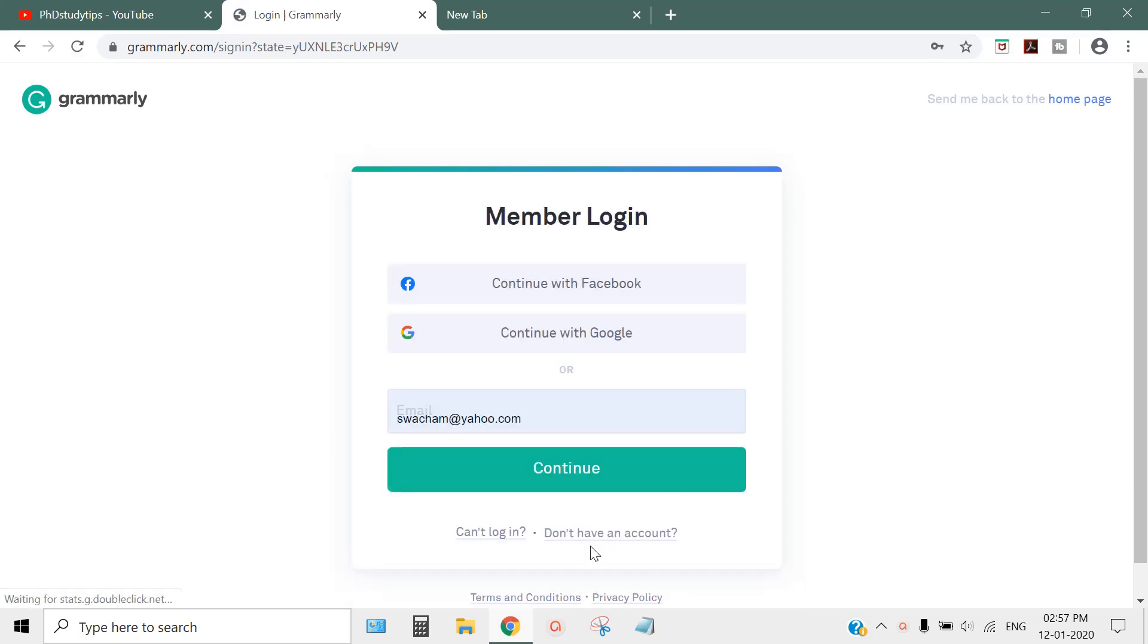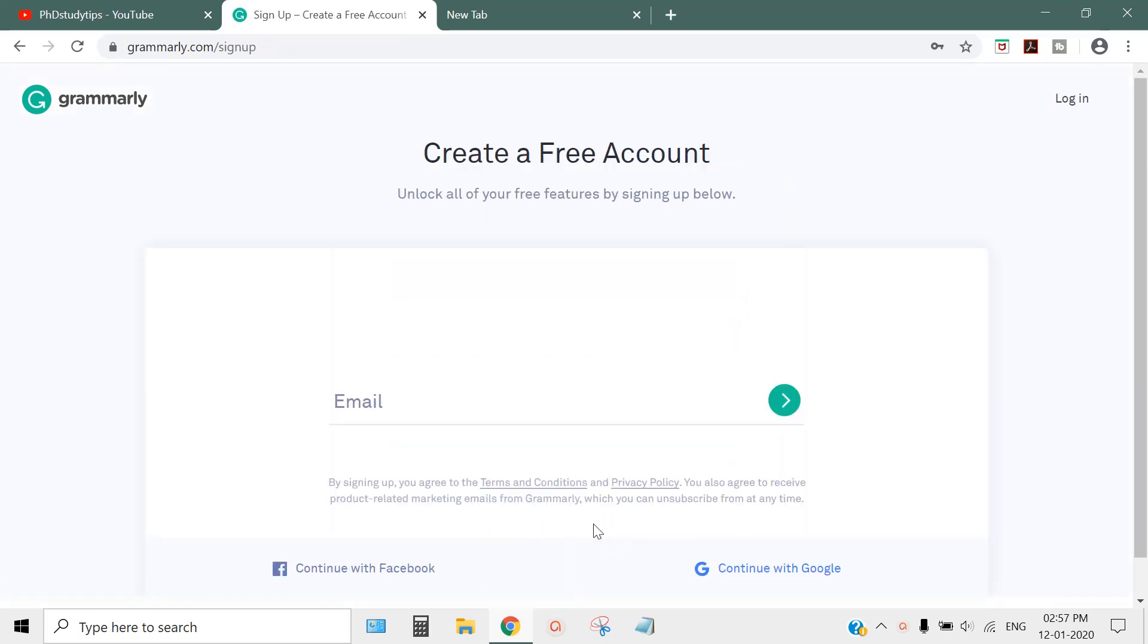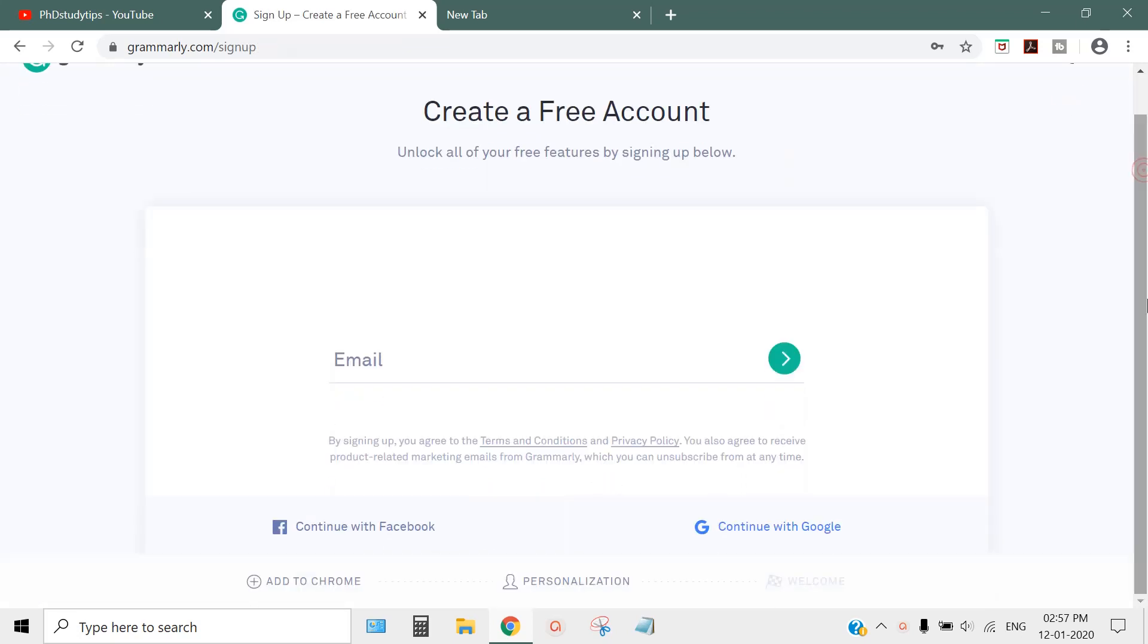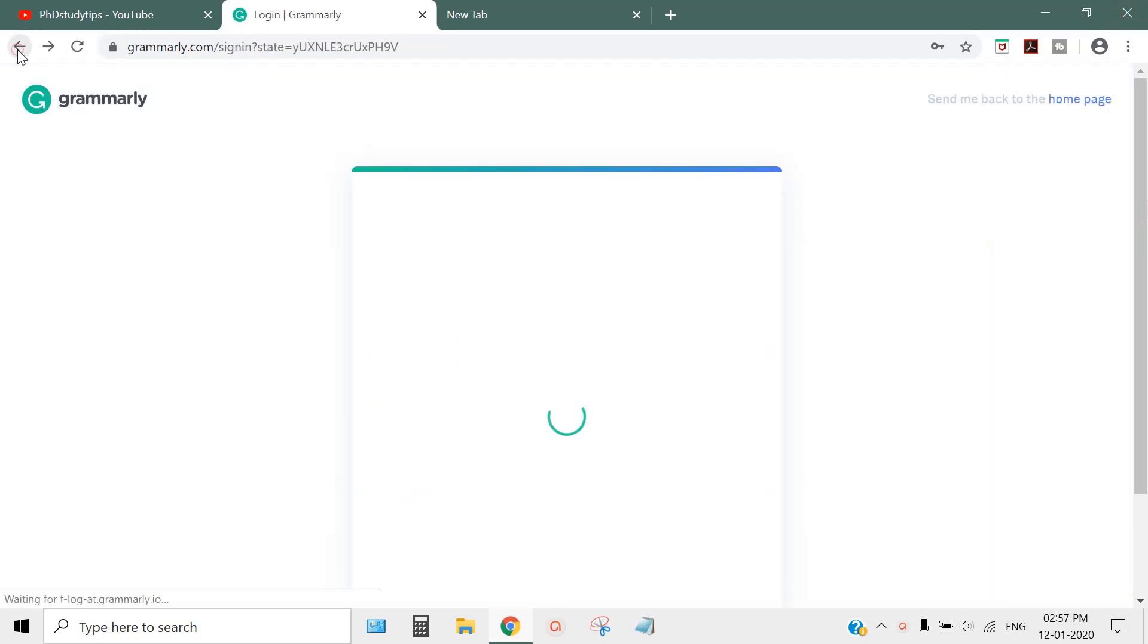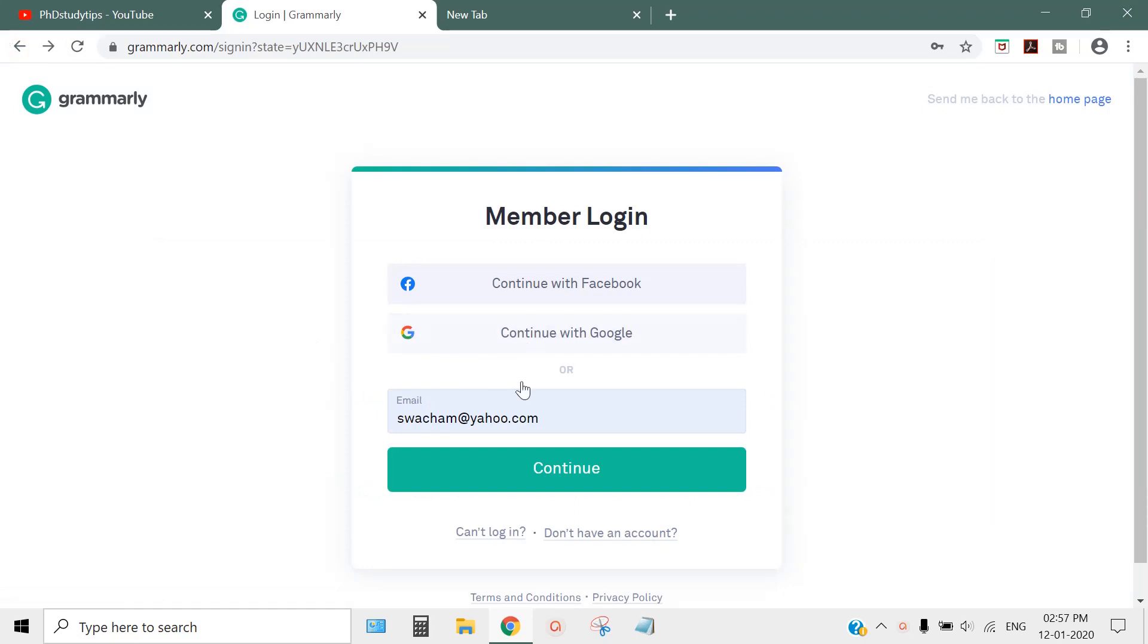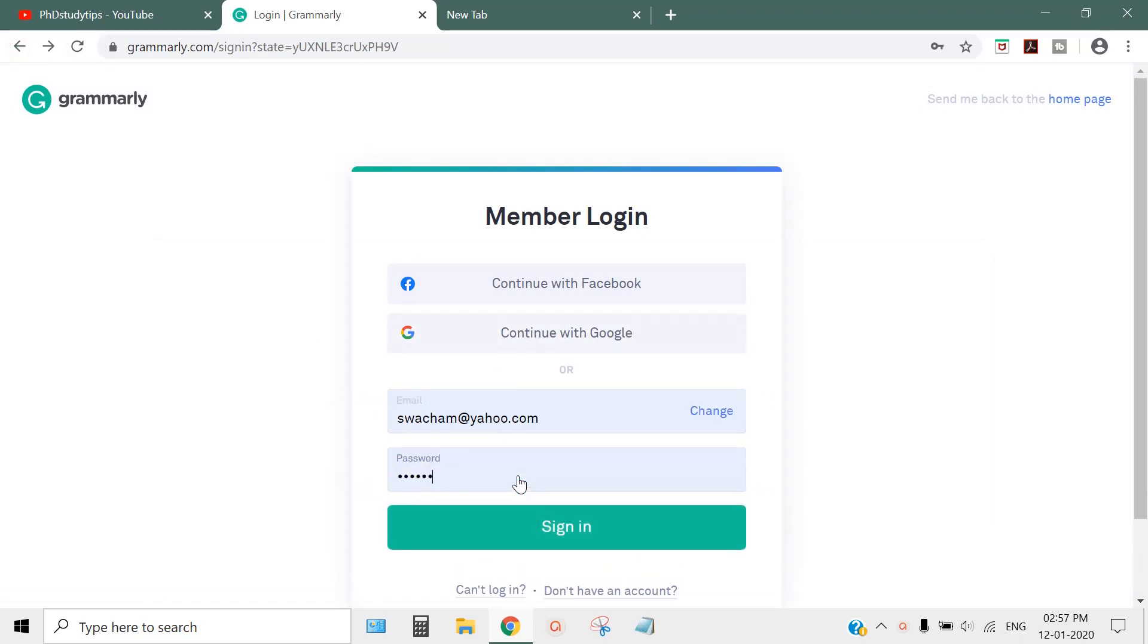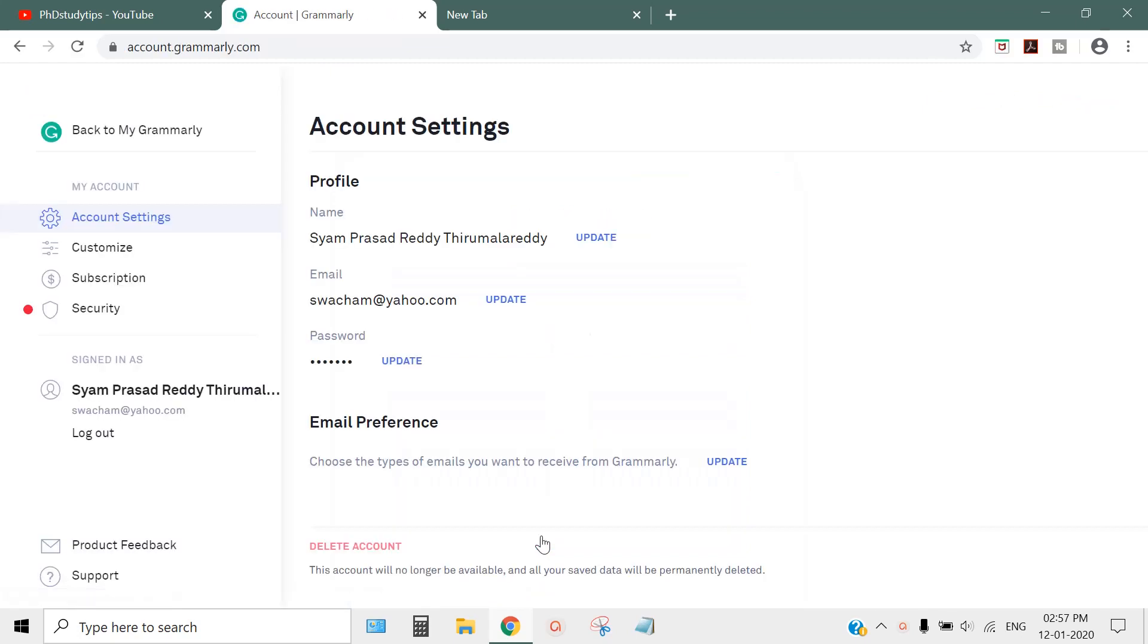If you don't have an account, click 'I don't have an account' and it will do the rest. You can just sign up. Once you log in with your password, this is what you'll get. Don't worry about this - go back to Grammarly.